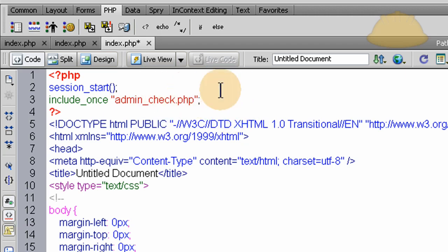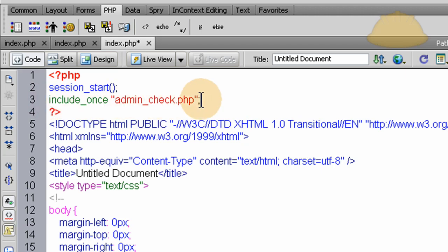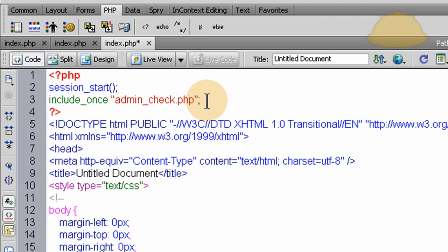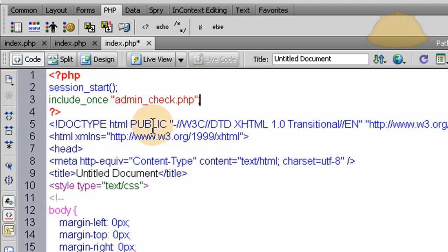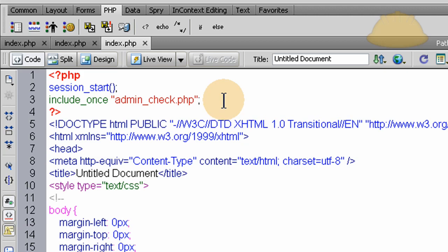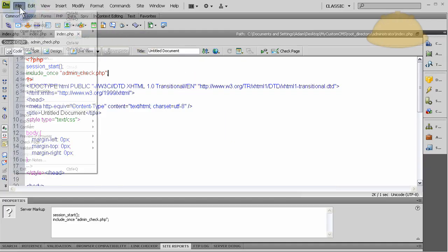Okay, so now, we're including admin check.php. At this point, when this is included, the code from within that file is going to execute. It's going to do all the checking. And if it doesn't make it, it won't make it past another line of this script. It's going to give any output that we decide if it fails, if the admin is not logged in. We can just give a link. We can send them back to the homepage automatically. Do whatever we want.